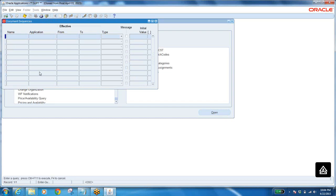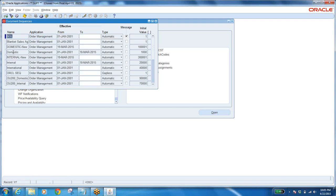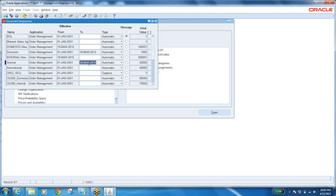What are the document types? Define means document sequences — it is document sequences, not document type. Define for which application? Order Management. Whenever you are entering something in query mode it has to be exactly entered. There are multiple sequences generated. Starting for internal — starting with 22,000 but disabled. It's not active anymore. Wherever there is no end date, that is only effective. It was disabled by March 18th. Before March 18th it was used, but now only sequences with no end date are active.